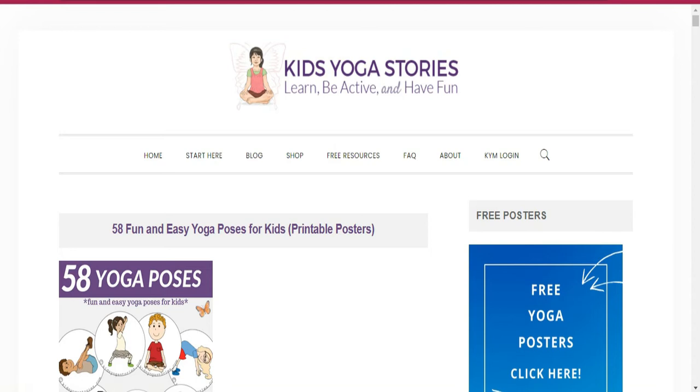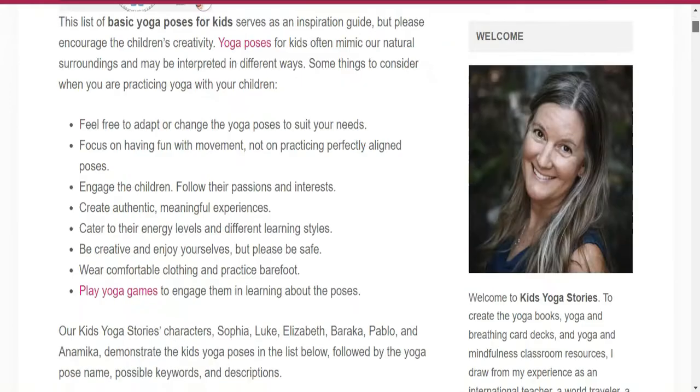Before starting the video, I request you please subscribe to my channel. So let's get started with 58 poses we will discuss.